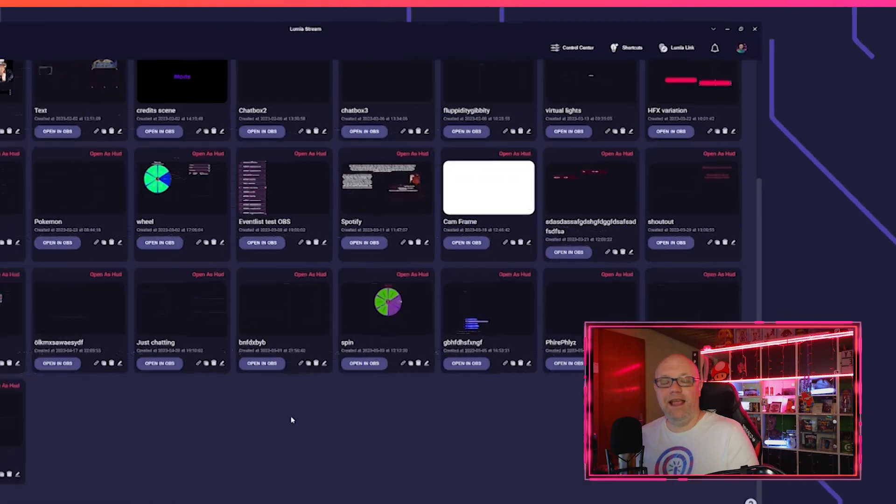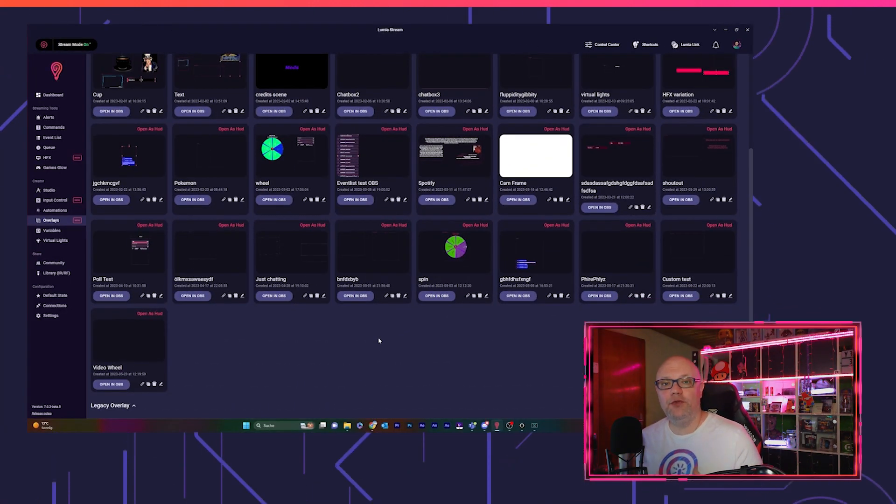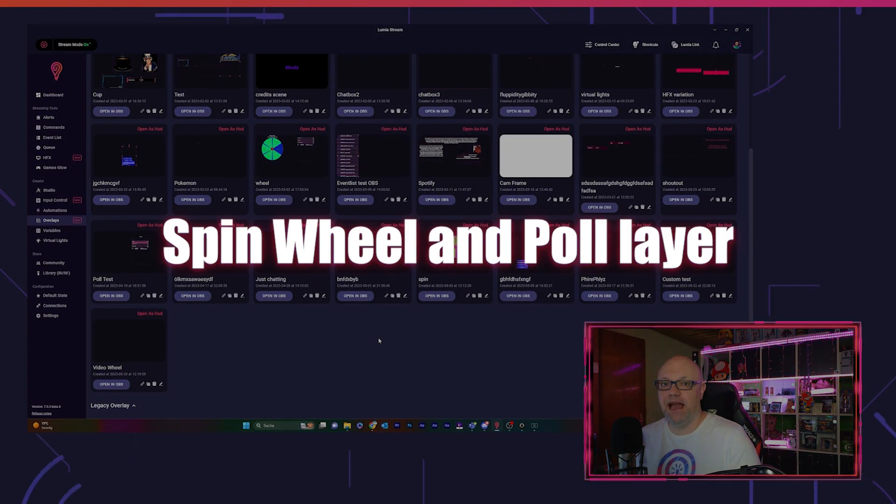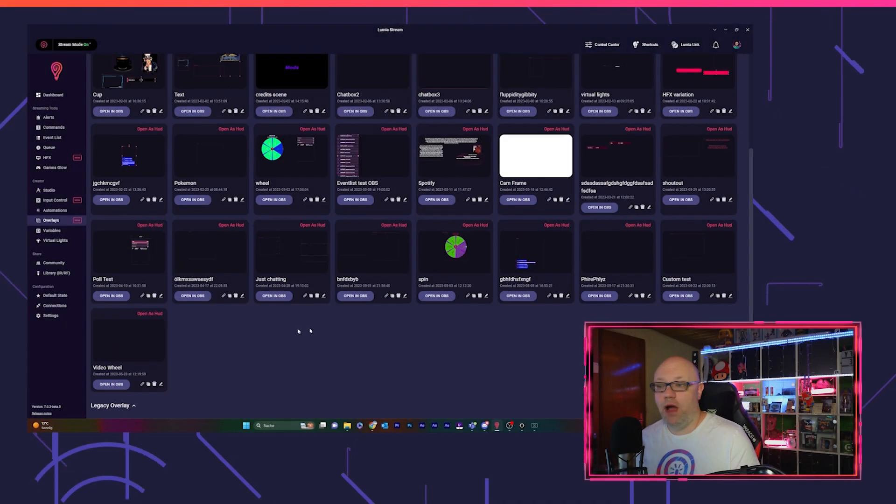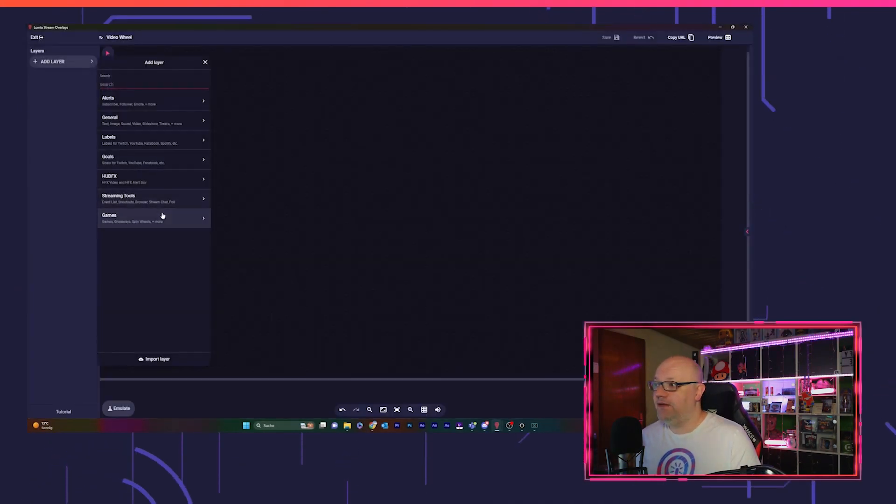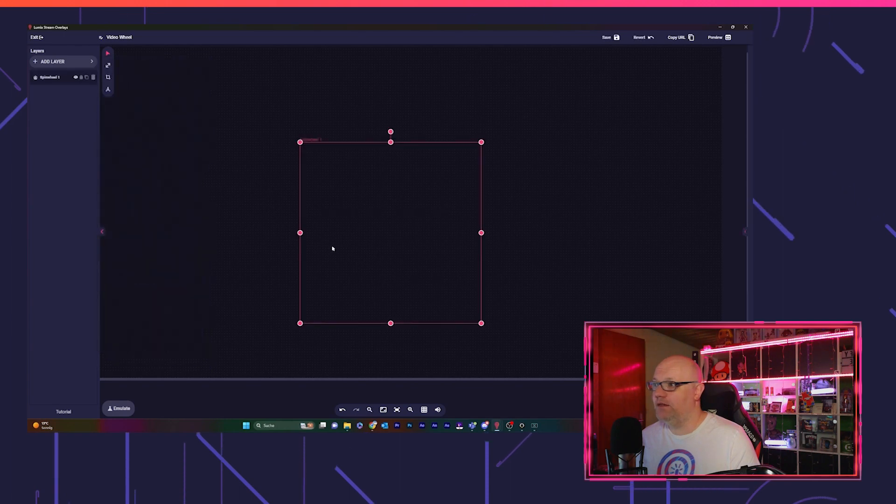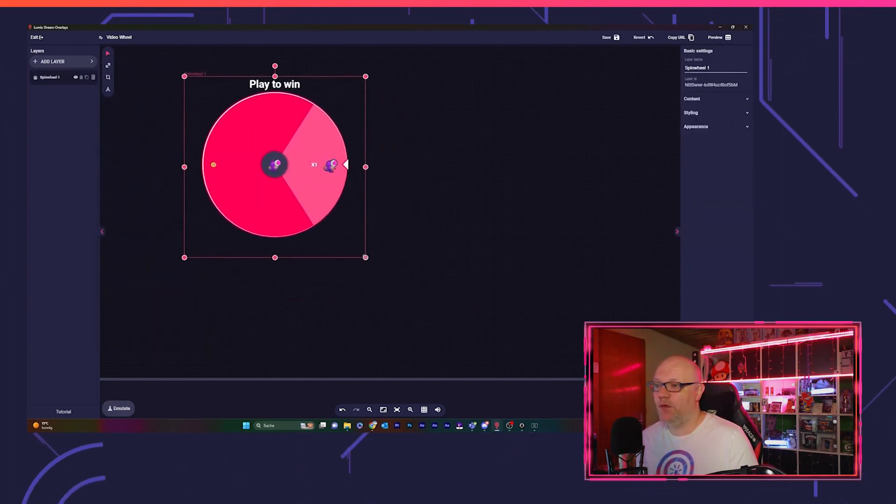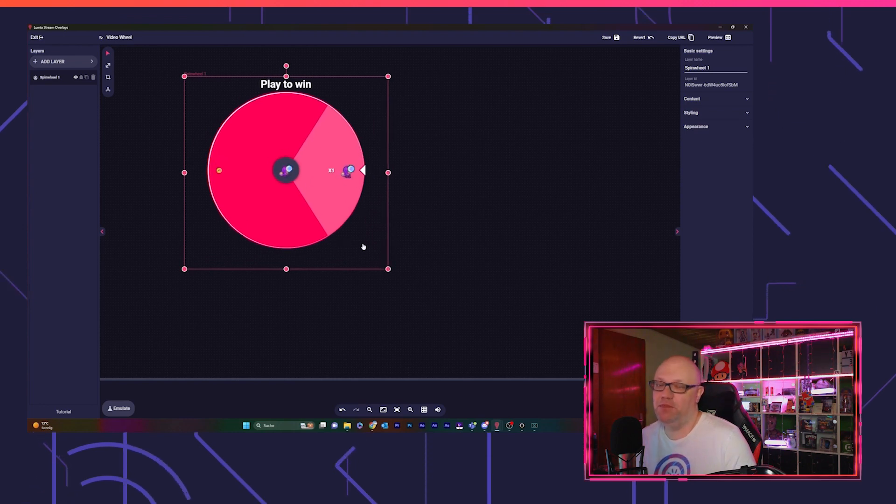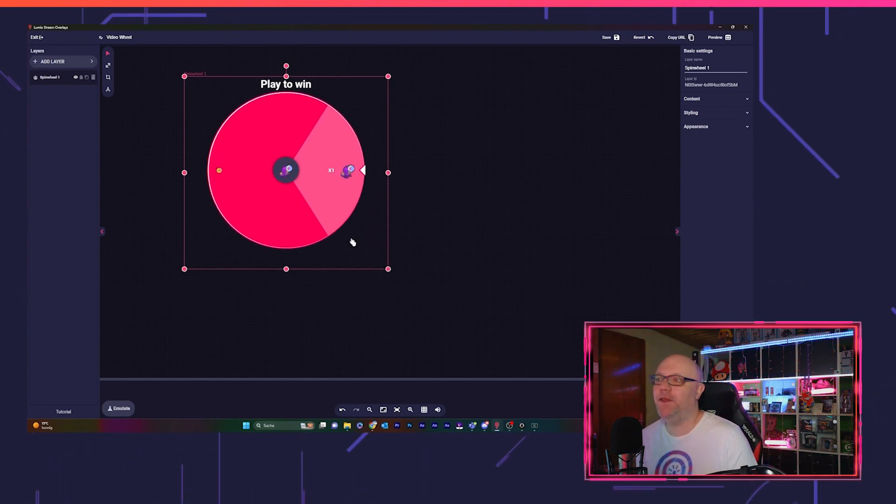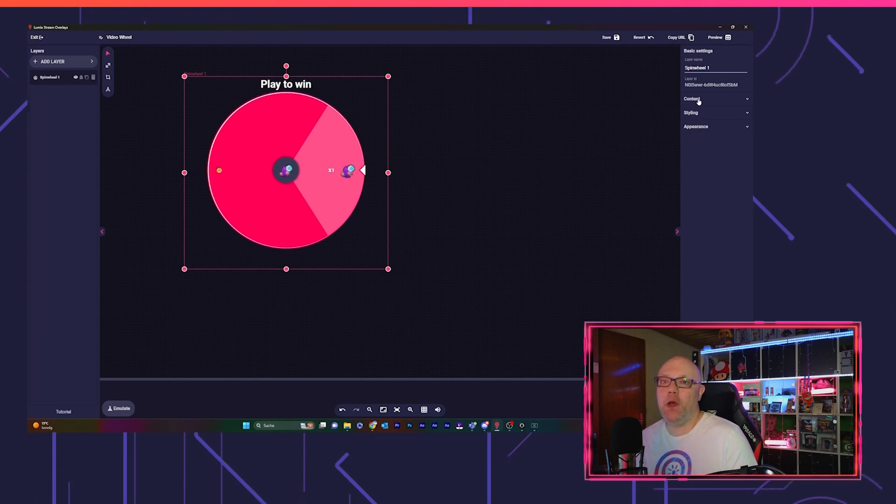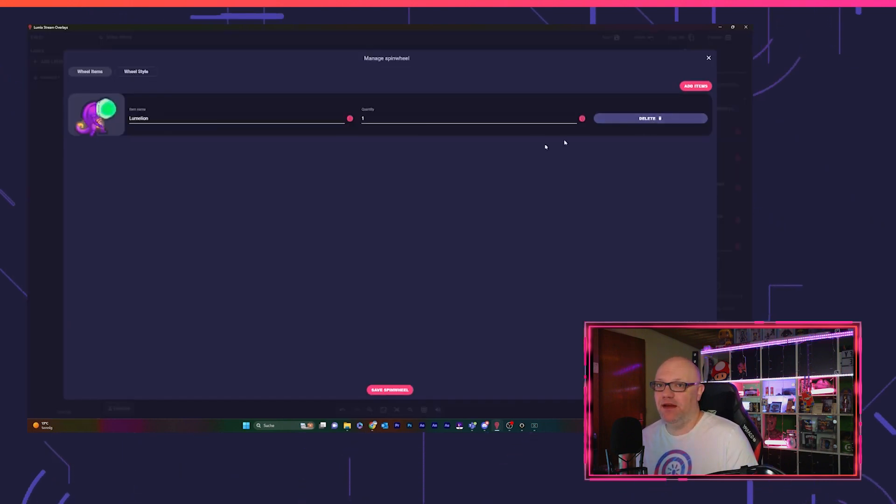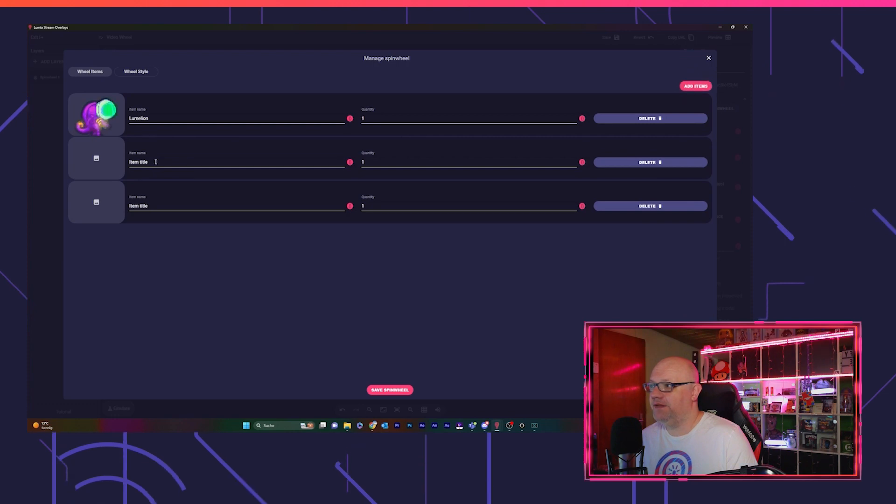And last but not least, we got two new cool layers in our overlay system for you. We go to our overlay, we click on add layer, and under games we find a spin wheel. Spin wheel is fantastic for giveaways or if you want to let people choose you doing funny things.